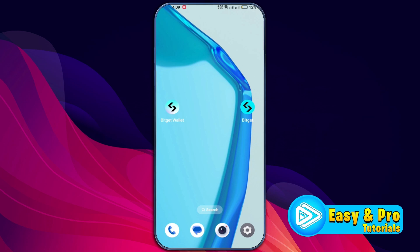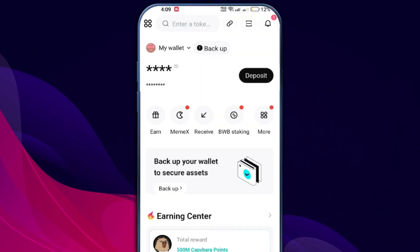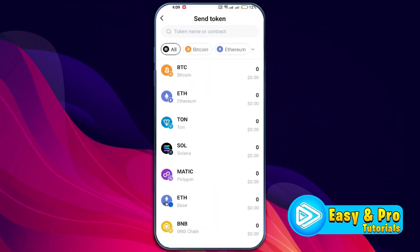In this tutorial, we'll walk you through the steps to transfer cryptocurrency from your Bidget wallet to the Bidget exchange. Open the Bidget app and navigate to the wallet section, then scroll through your tokens to find the cryptocurrency you want to transfer.